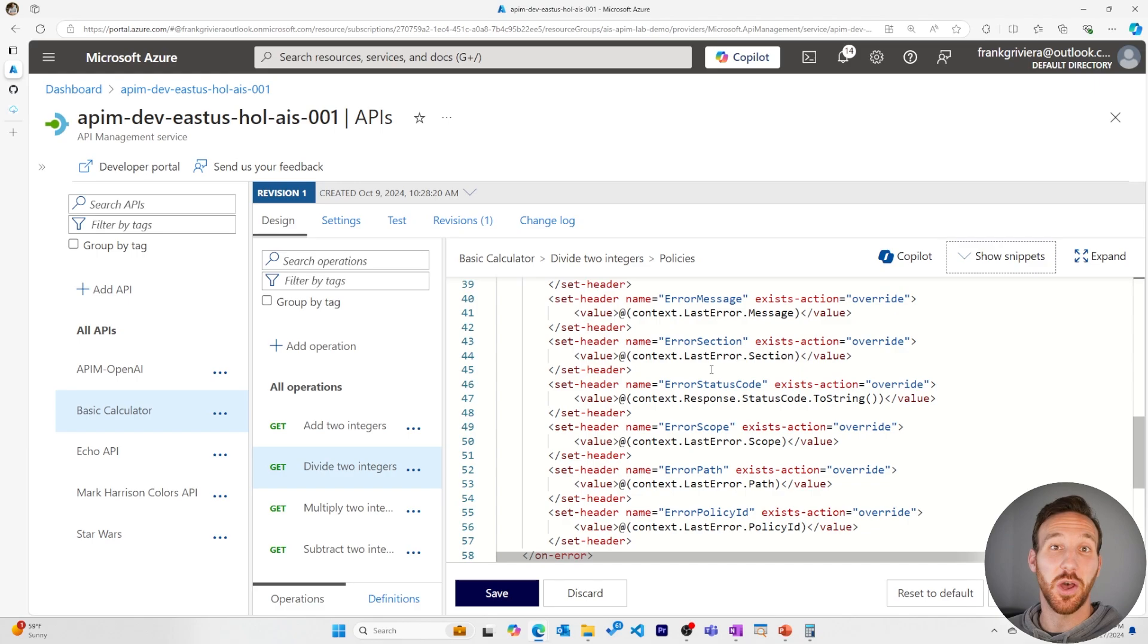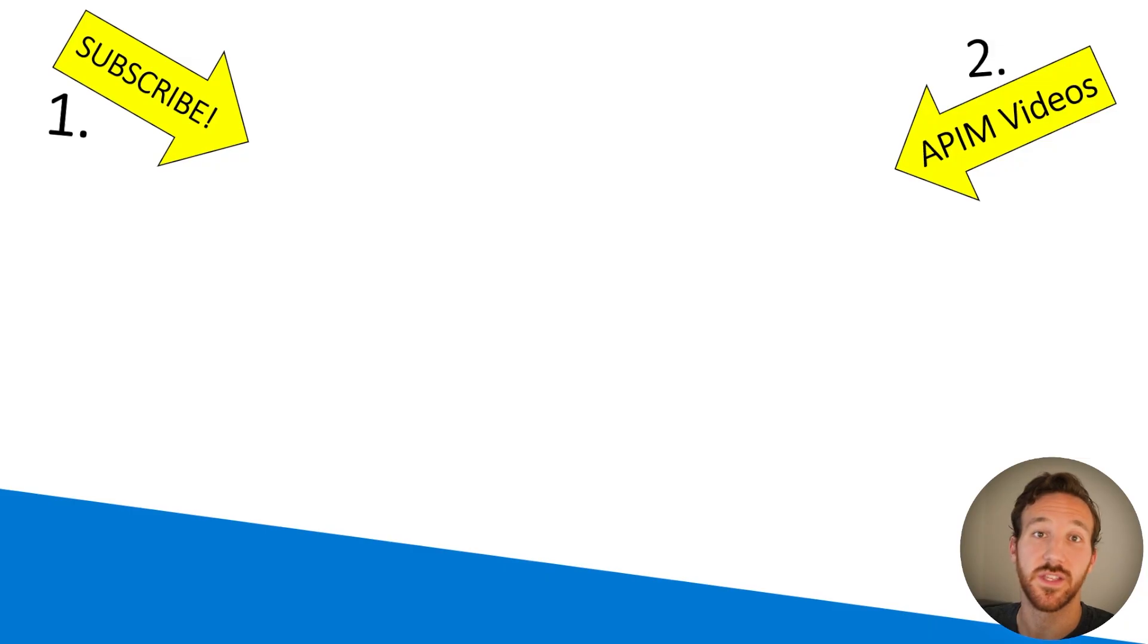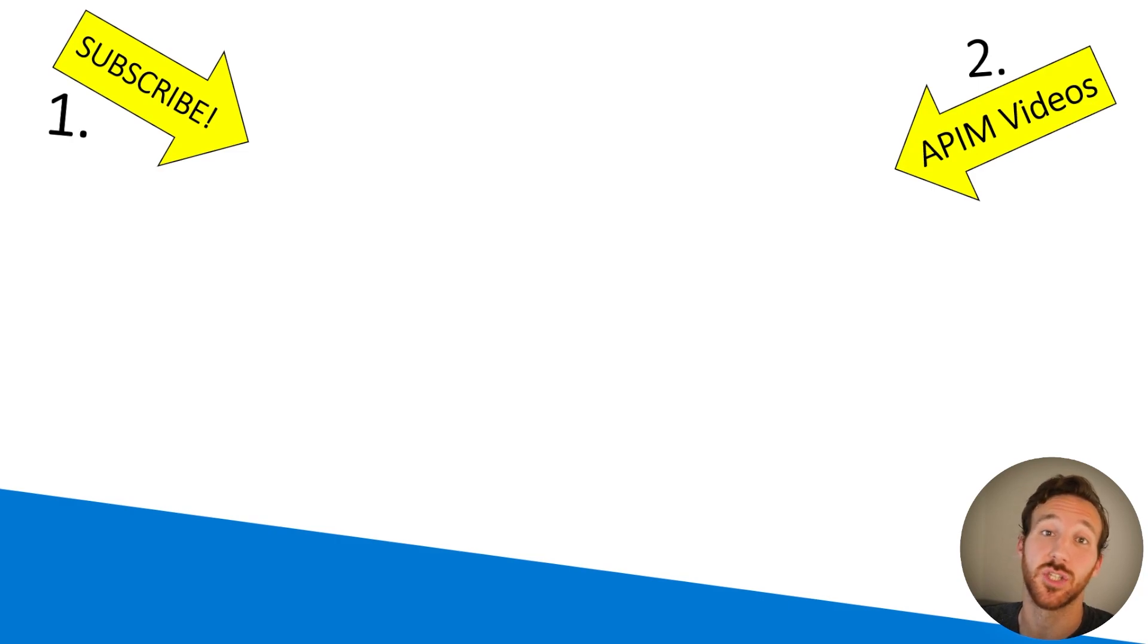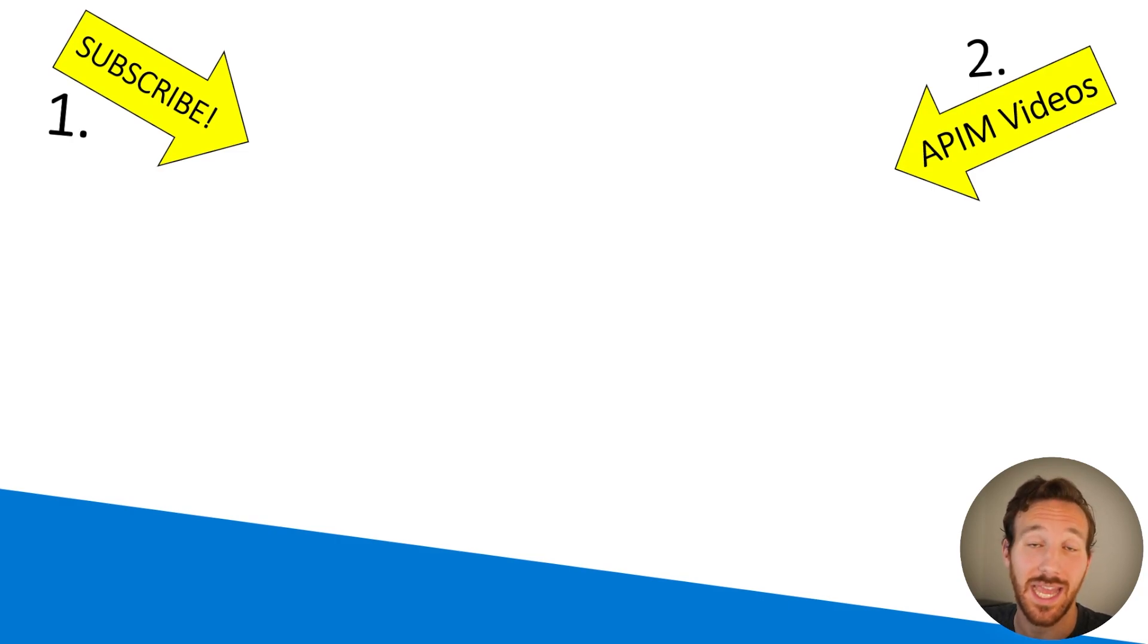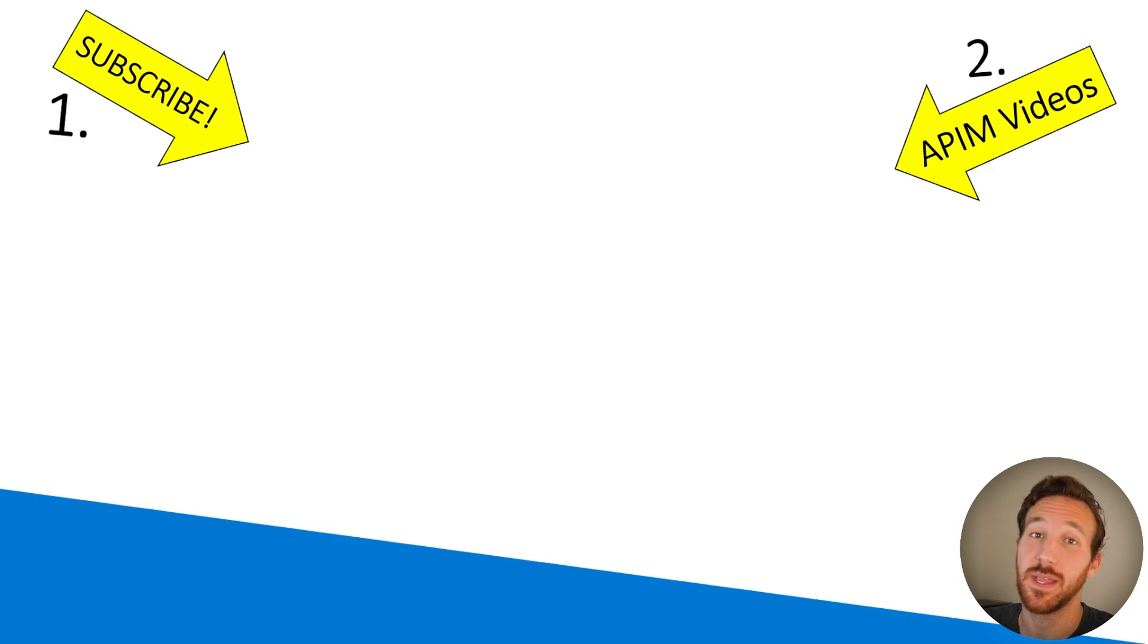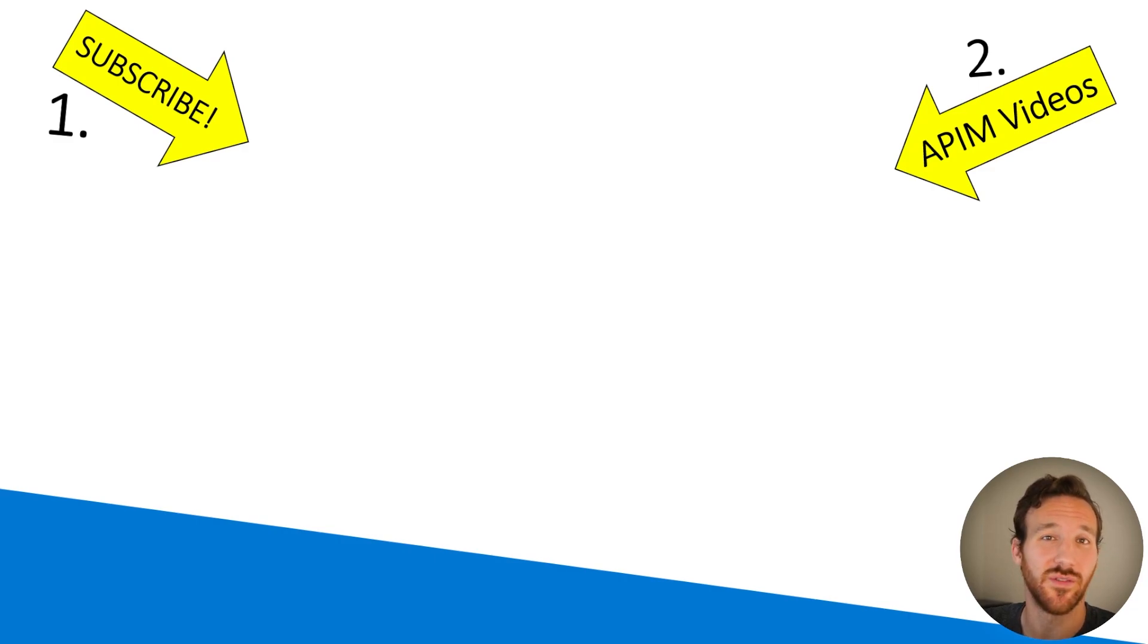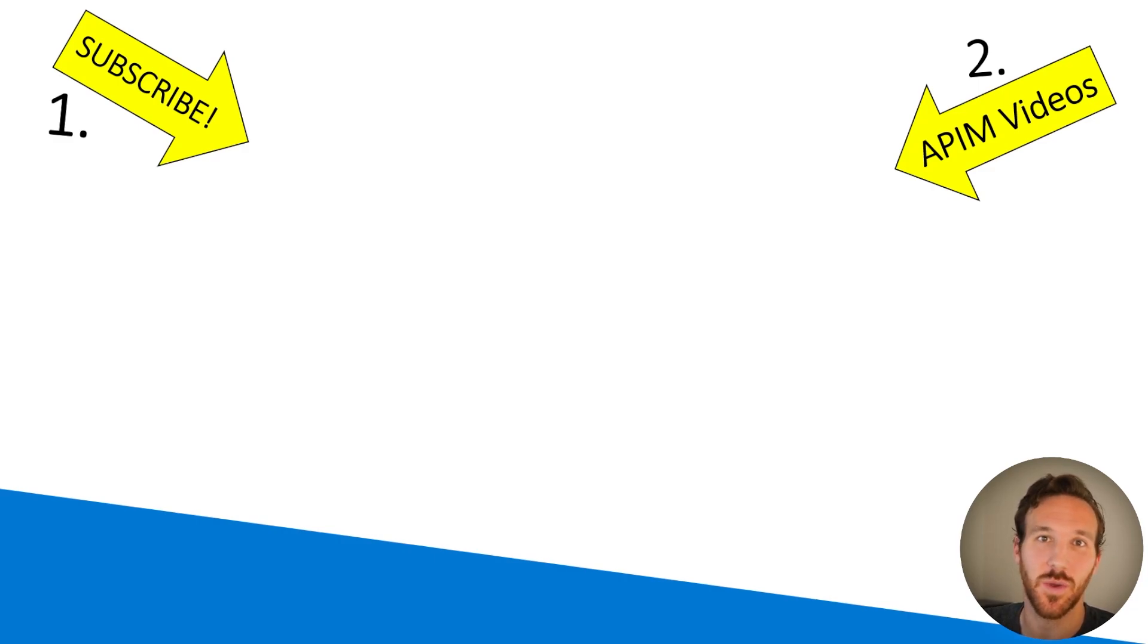This should help you get started with error handling in Azure API management. If this video was helpful for you, please like it and subscribe to this channel for more content like this. And if you missed any of the past Azure API management videos I've put together, you can find some of those here. Thank you so much. I'll see you in the next one.